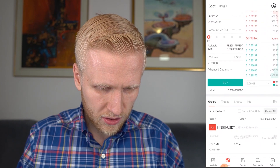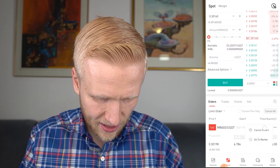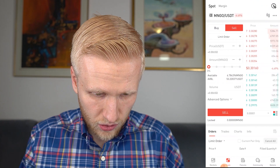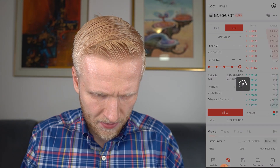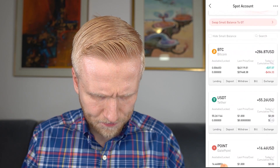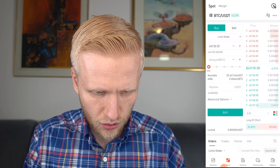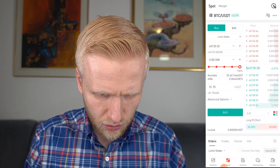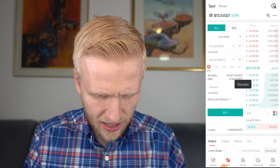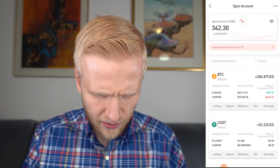Almost done — I still have the mango market order where I set the price a bit too high, so I cancel that order, confirm, refresh the page, and relist the six mango tokens at a slightly lower price. The sale goes through and now I have around 55 USDT. I then buy Bitcoin with that USDT, setting the price just below market so it executes immediately. Back in the spot account after refreshing, I can see the Bitcoin balance.